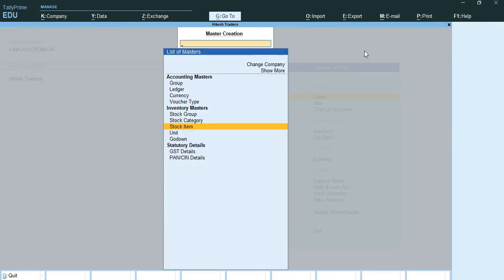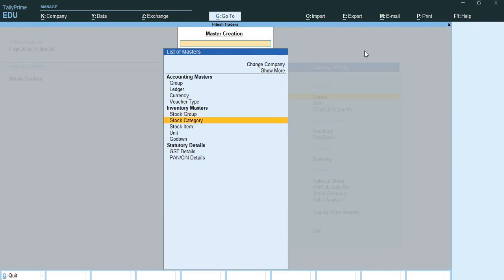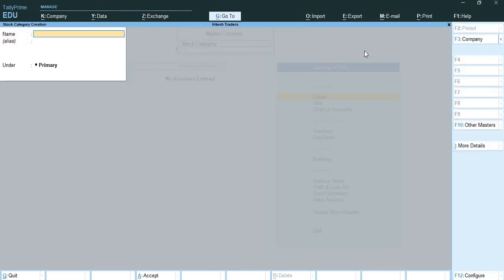We will go back to stock group. I told you how to create a group. Now I will show you how to create a category. For example, the category is 'Spoon Water Bottle'. This is the category I have created.